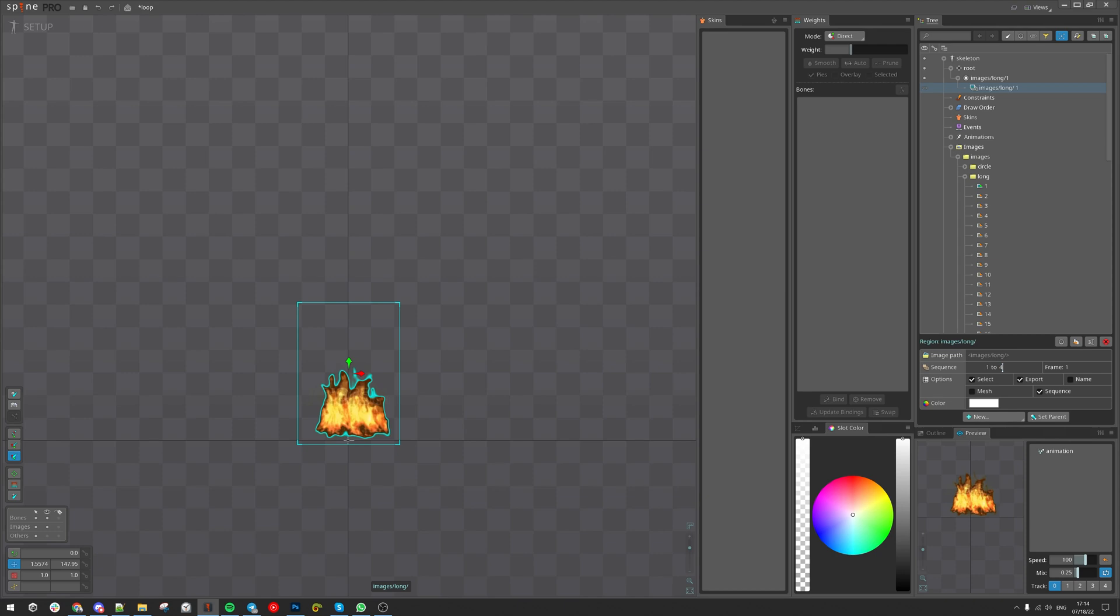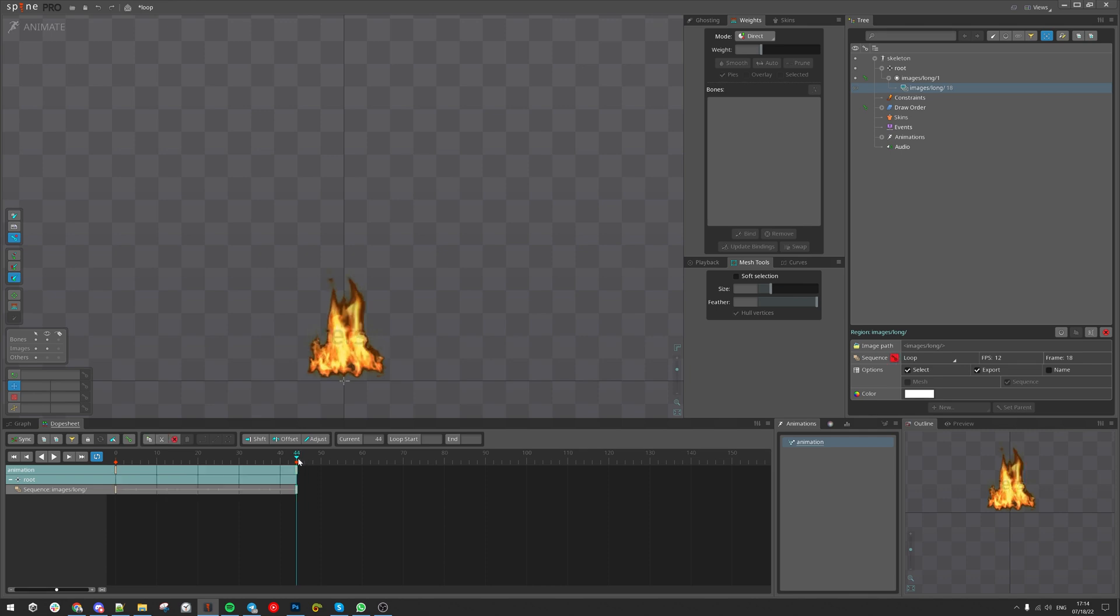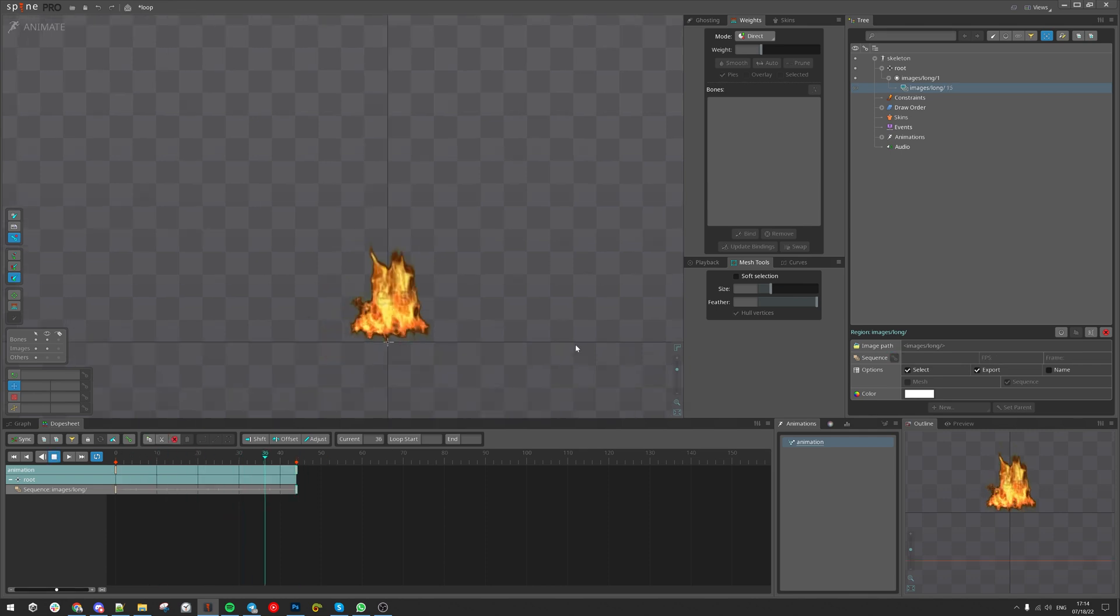You remember we had 44 frames. Next let's animate it, select the sequence, key it and let's see our sequence.